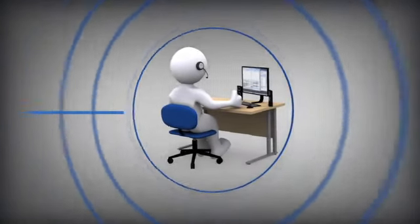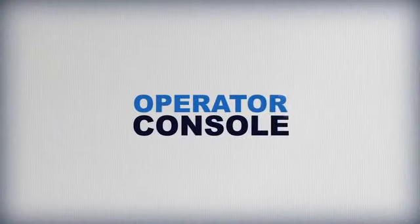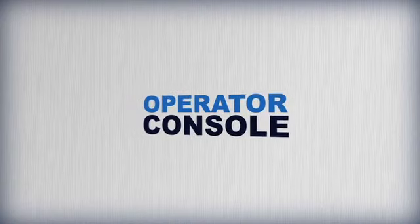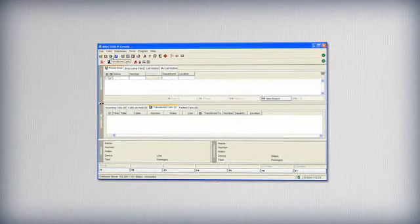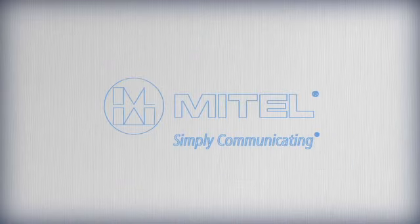Mitel's operator console puts control of all incoming calls into one easy-to-use program, so you can be sure that every call gets to where it needs to be.